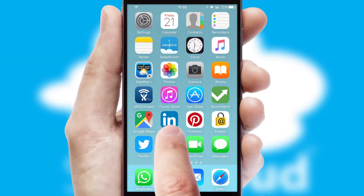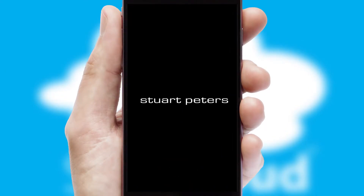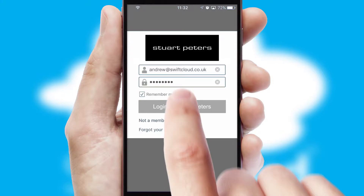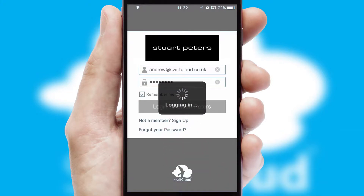After clicking on your branded icon, a customized splash screen will appear. This leads to the login screen which includes your company logo, and you can choose your own color themes throughout the app. Simply log in and you're ready to go.